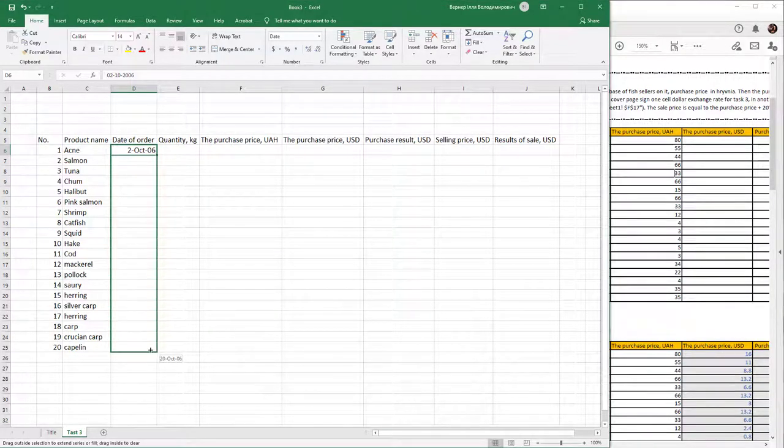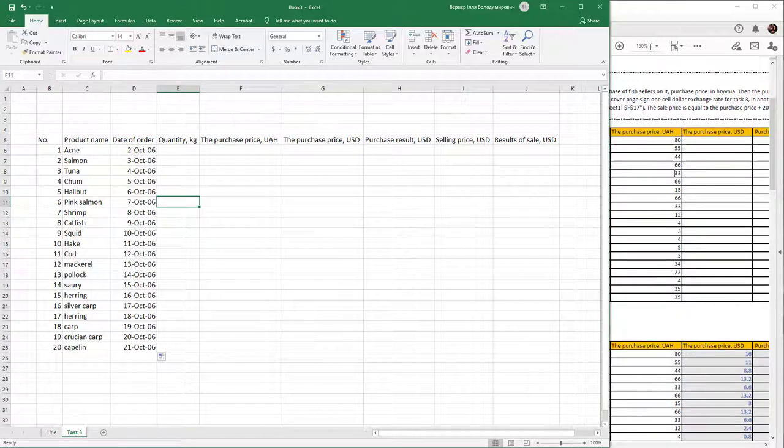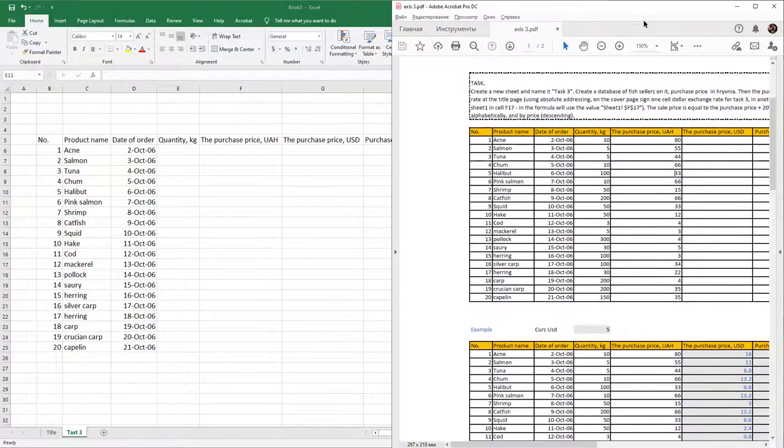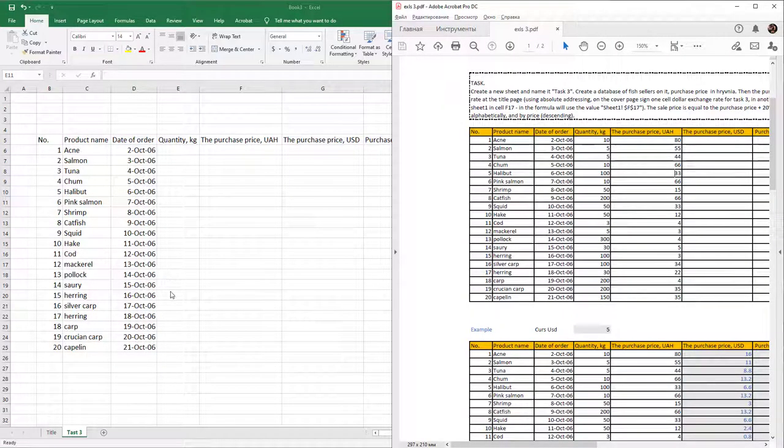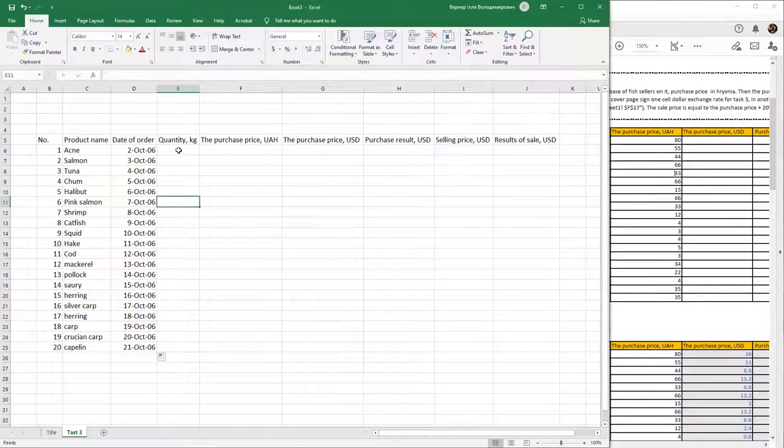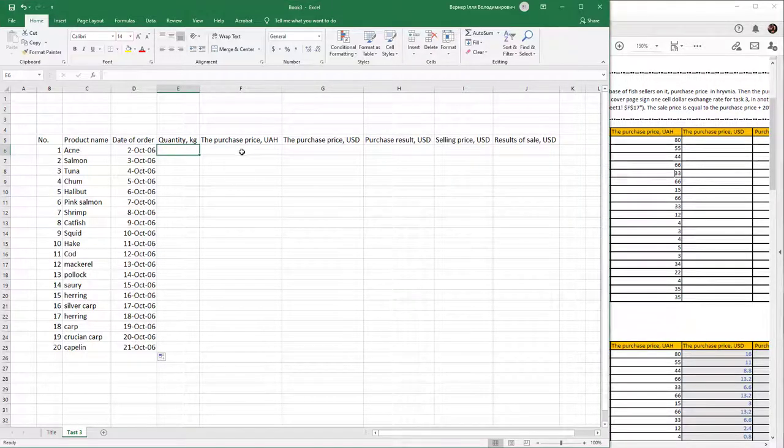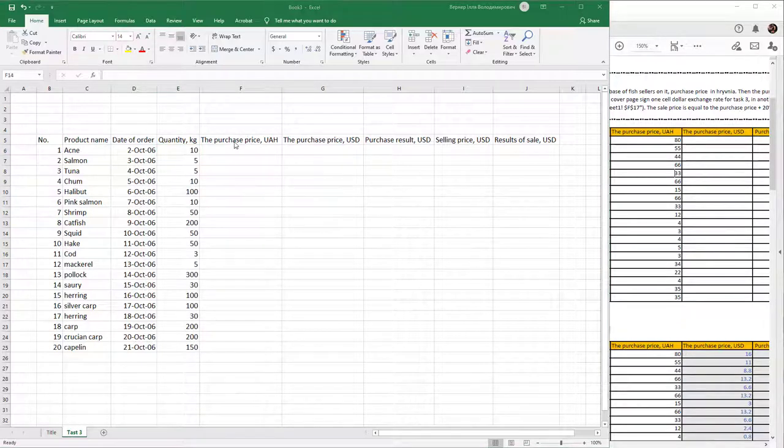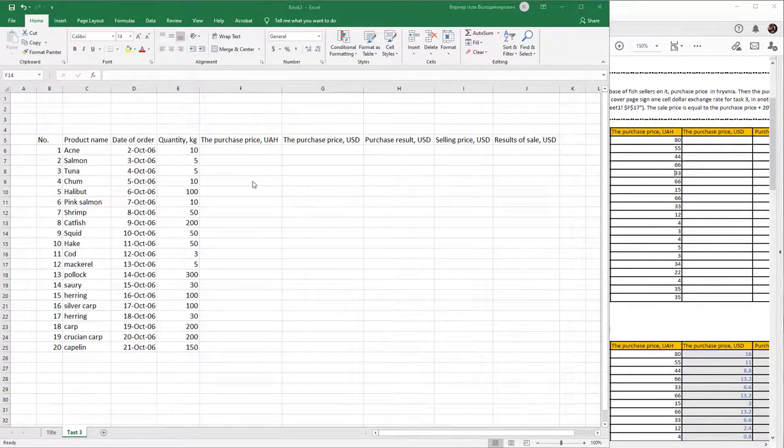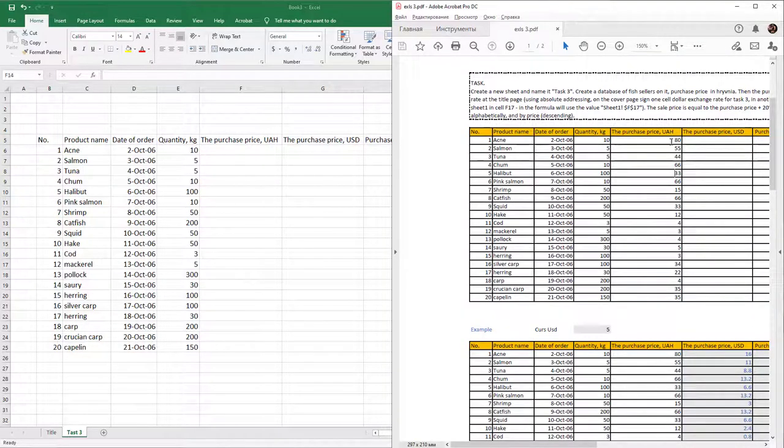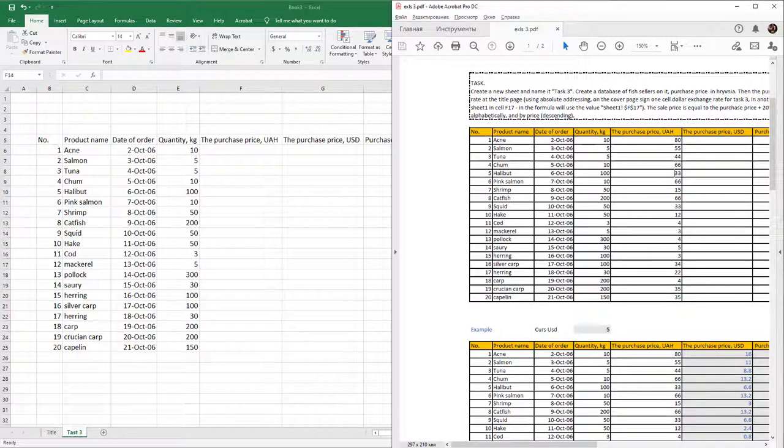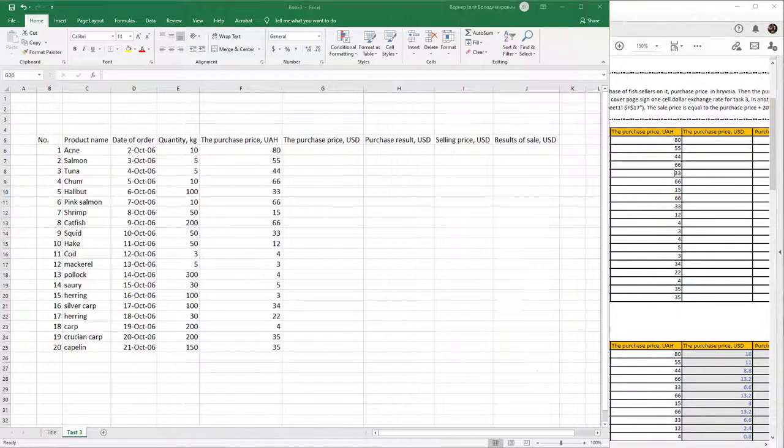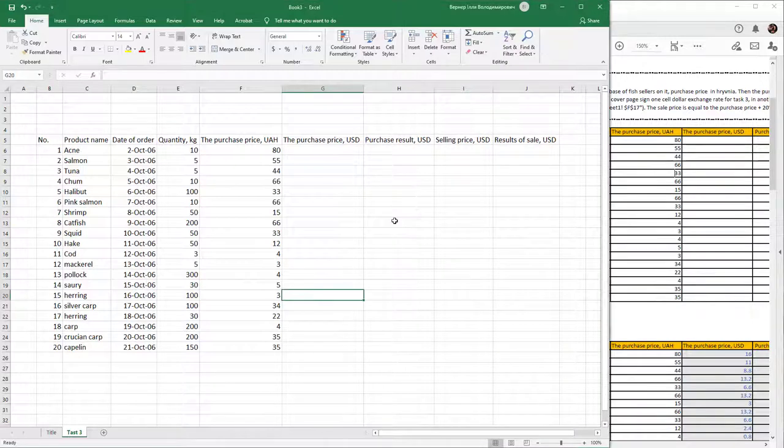Fill the quantity by copying and pasting. Next, fill the purchase price by copying and pasting from the reference.